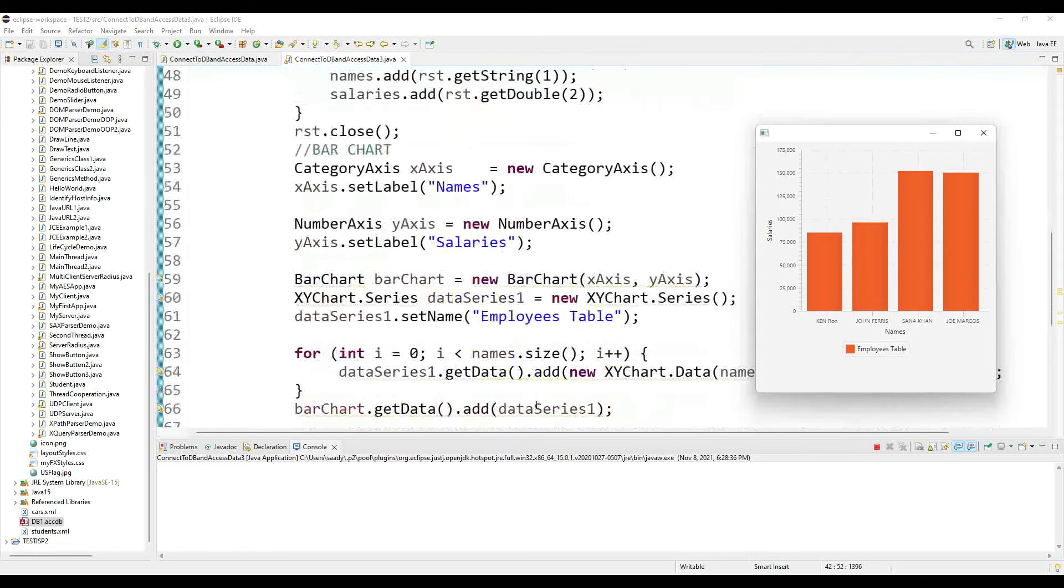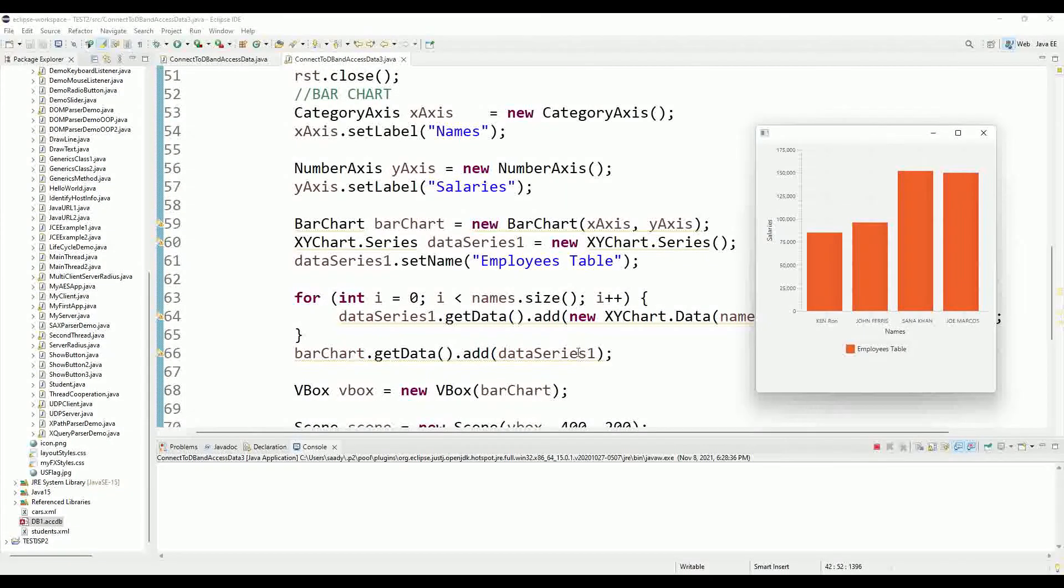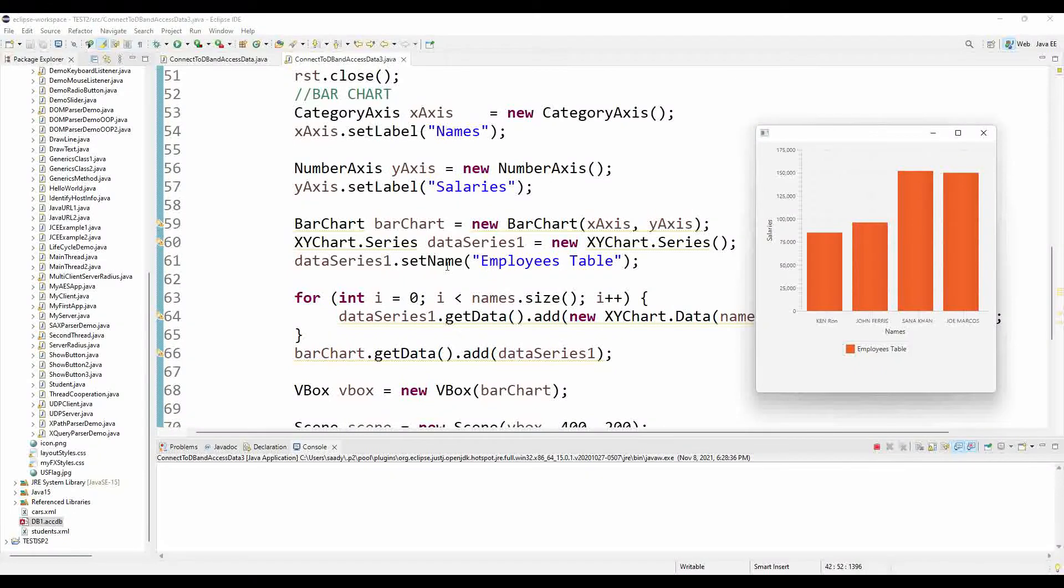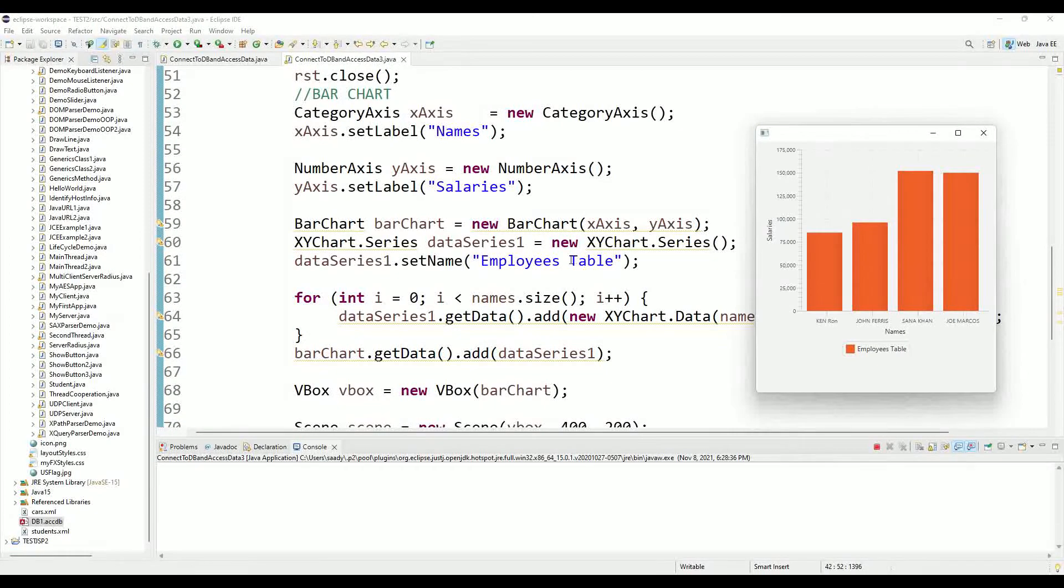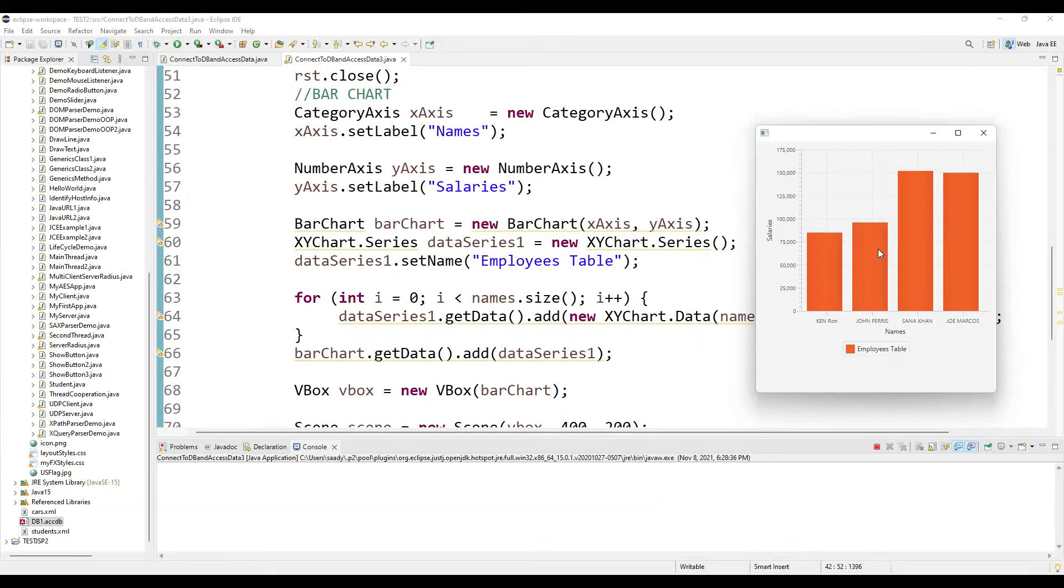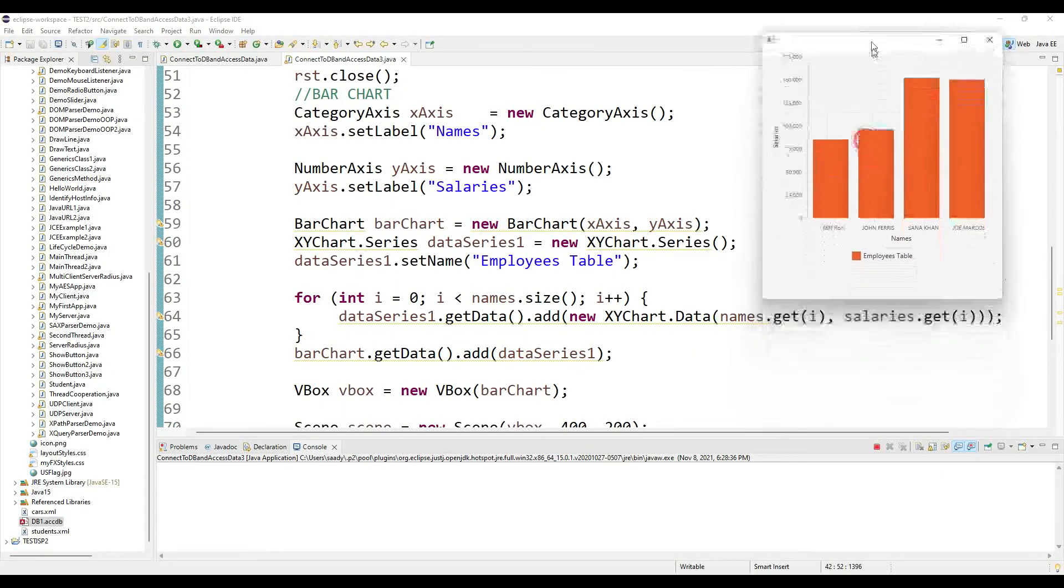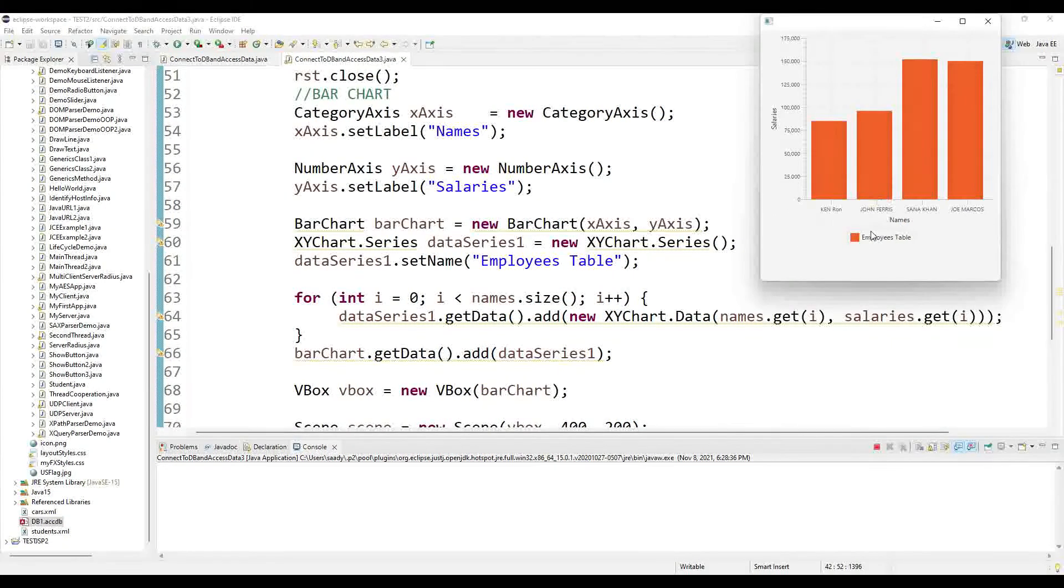In the data series one, as you can see, I set the name of the series as employees table which shows right at the bottom over here.